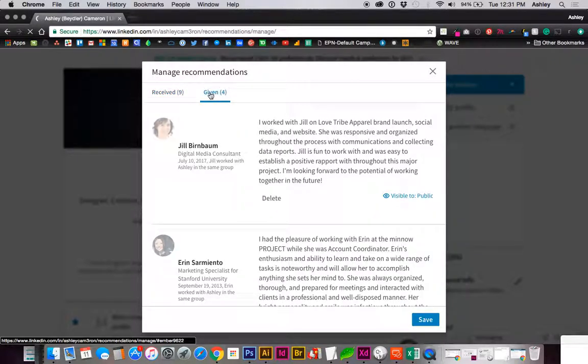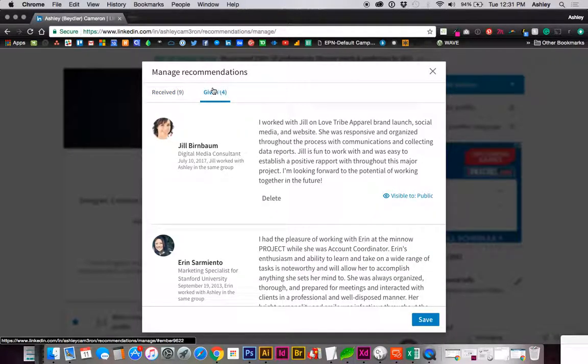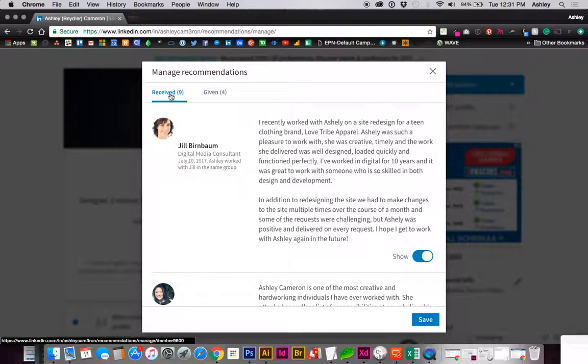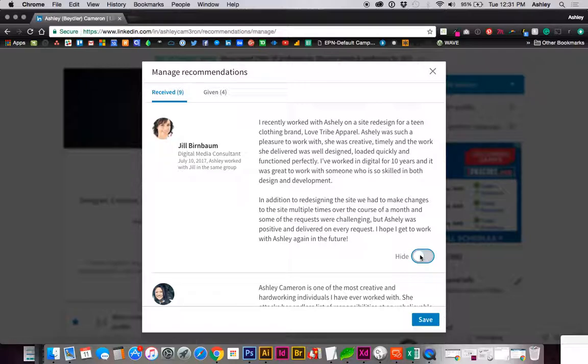You should be able to see which recommendations you have given, and there is a delete button. As you'll also see on the received, you can show or hide your recommendations.